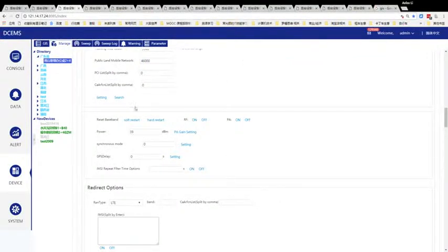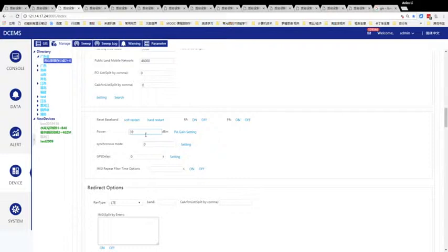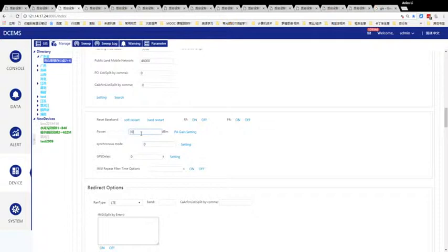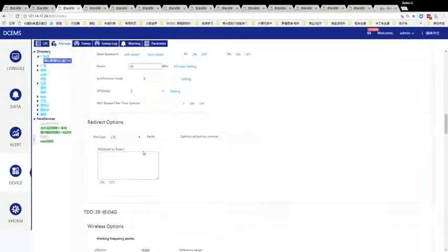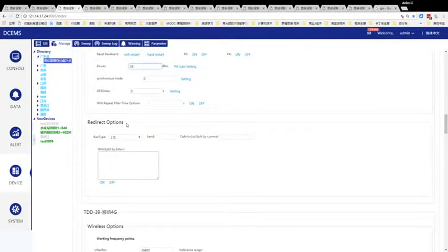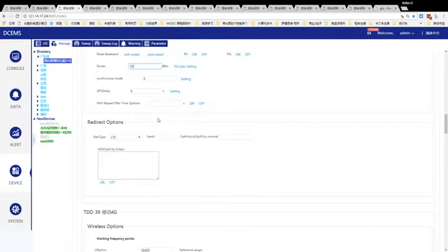You can check out the power of the band. It's 39 dBm, almost 10 watts. This is a redirect option. When you catch user equipment IMSI, you can redirect it to 2nd generation or 3rd generation bands.